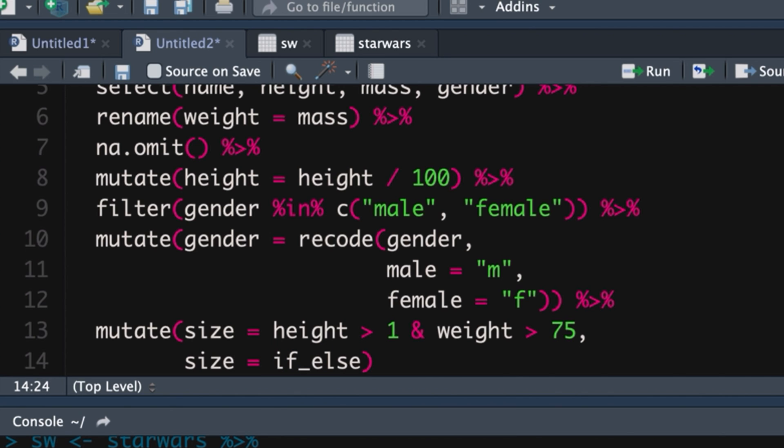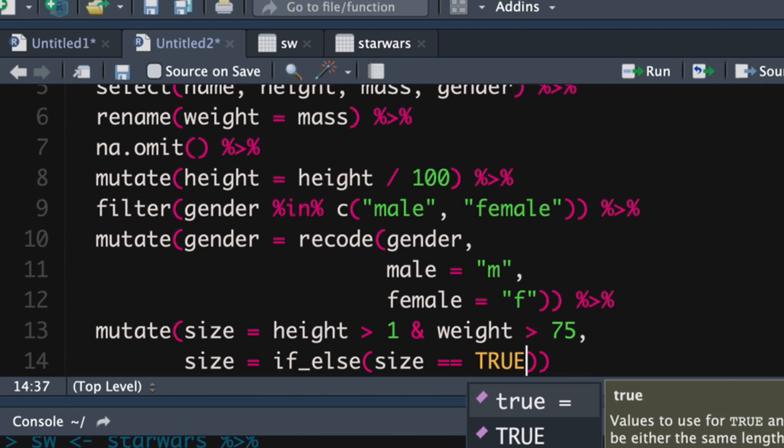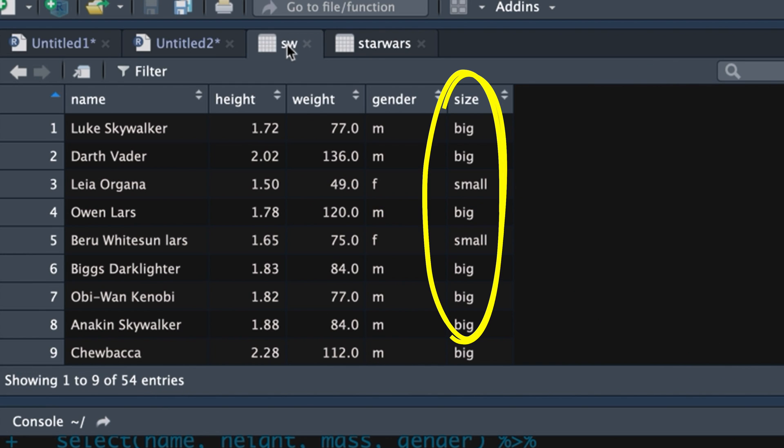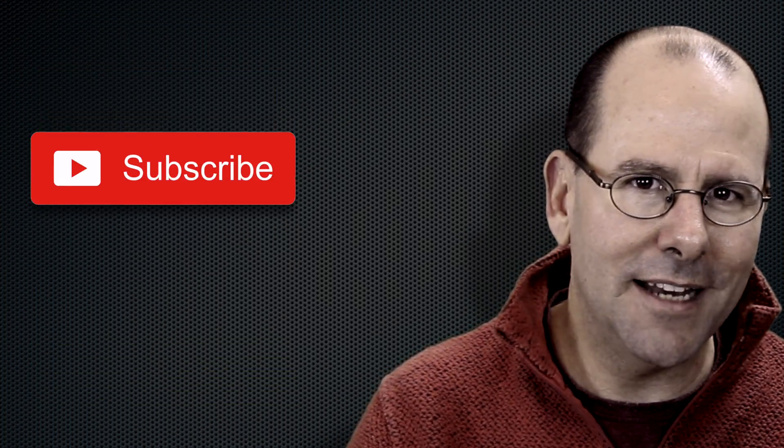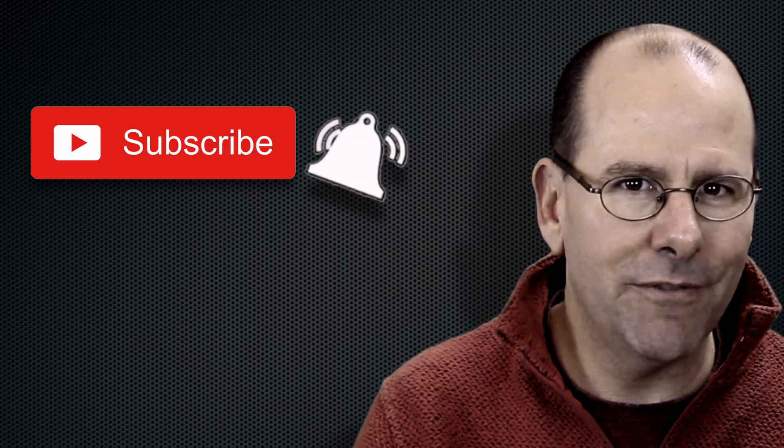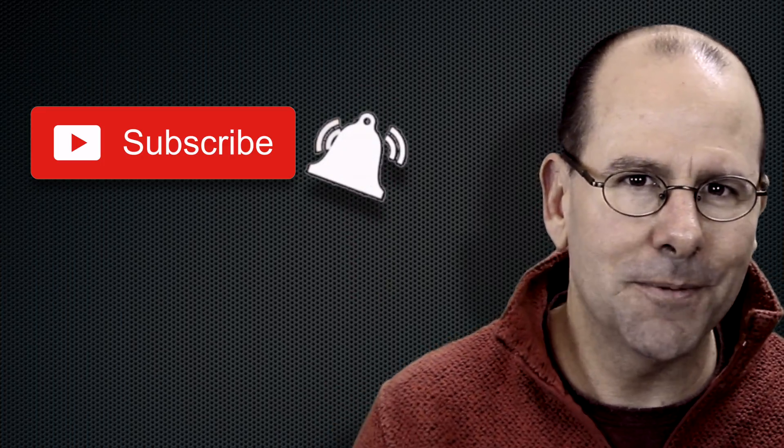And it's saying if size is equal to true, then put in big, otherwise put in small and boom, shaka laka. There you go. So if you are serious about learning how to analyze data and you want to learn R programming, then hit the subscribe button now and hit the little bell notification if you want to get notified of future videos.